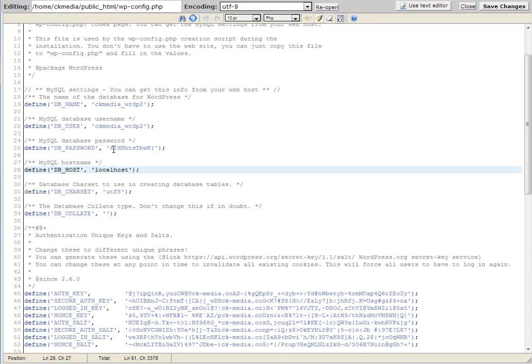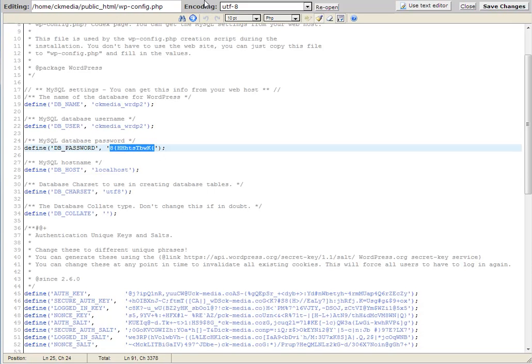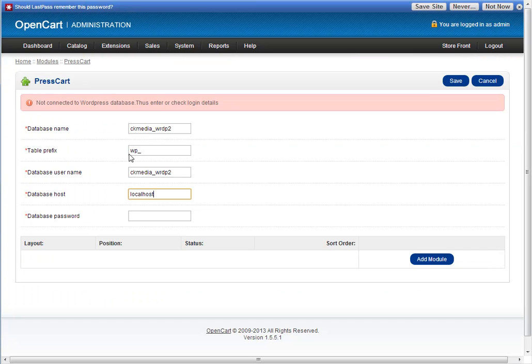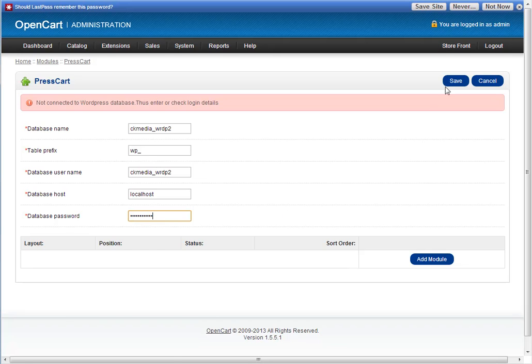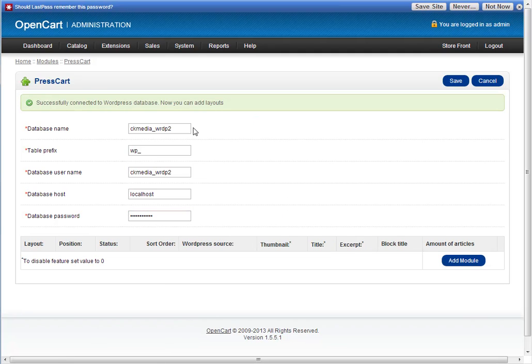Next, I need my dbPassword, so just copy that and paste that in there. When I click save, it'll zoom off, it'll connect to the WordPress database, and you'll see successfully connected to the database. Now you can add layouts.